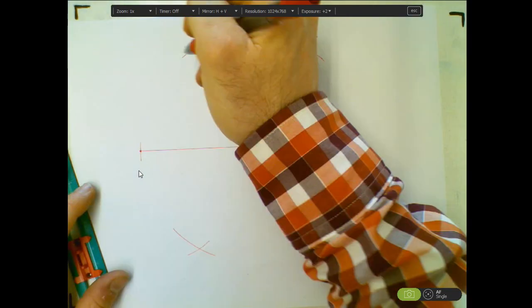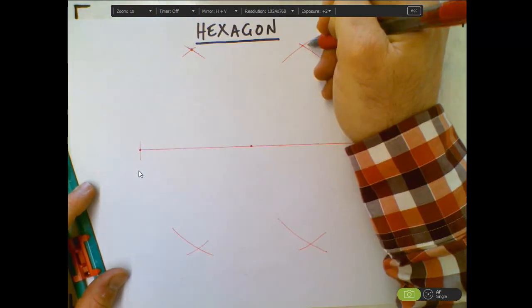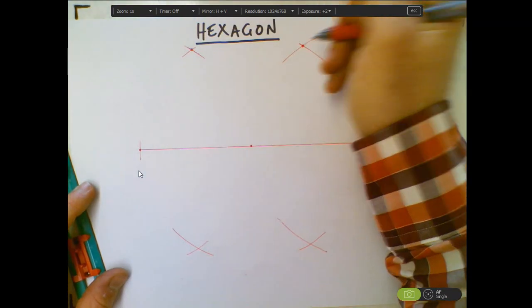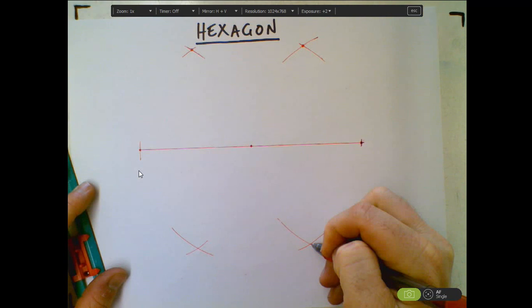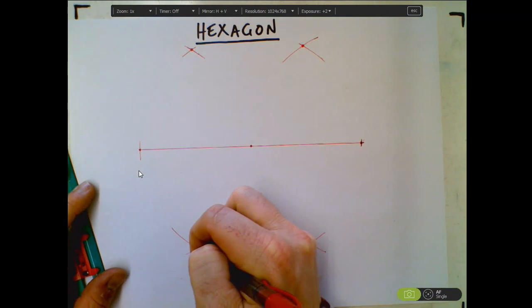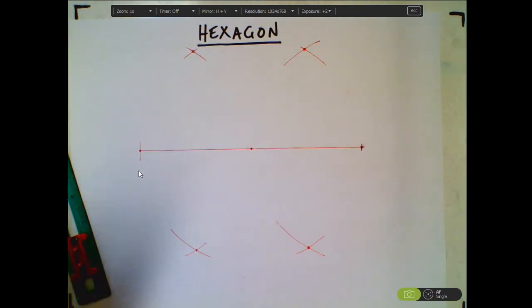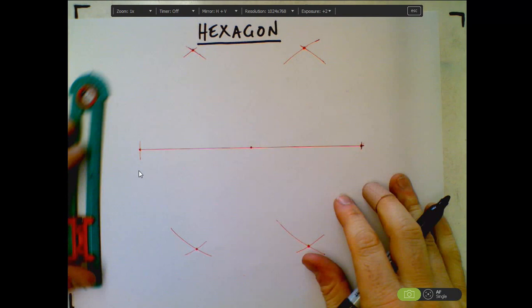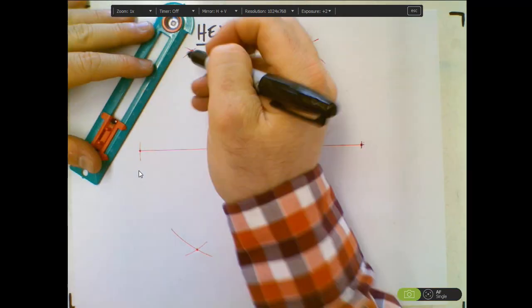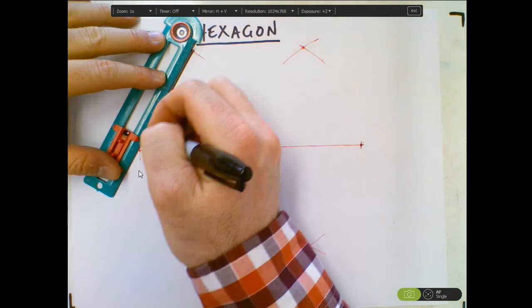So now what I've created is these are actually going to be the vertices of my hexagon. So once you've got all those vertices, then it's just a matter of completing your hexagon. So basically connecting the vertices together.